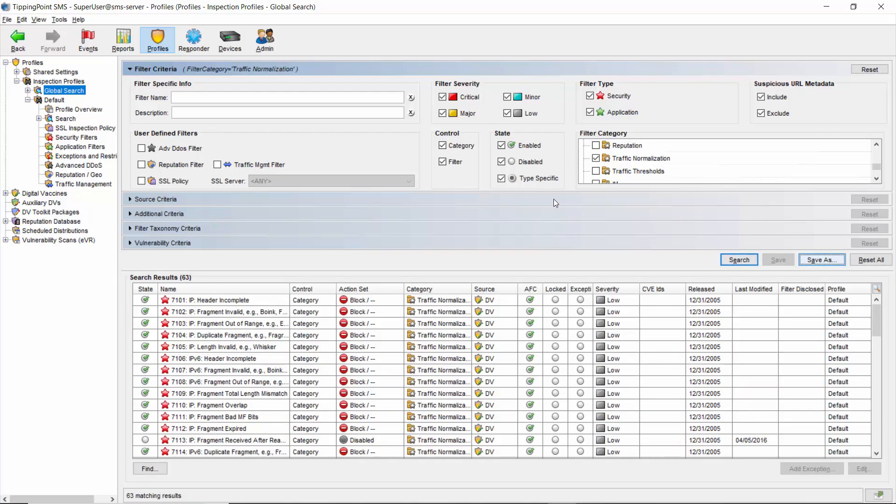Traffic normalization filters block network traffic when the traffic is considered improper or malformed, which protects the IPS engine and your network from packets that might be crafted to do harm. Even if the source of these packets is trusted in the traditional sense, the IPS will still utilize traffic normalization filters to protect itself in your network. Browse these filters at your leisure.